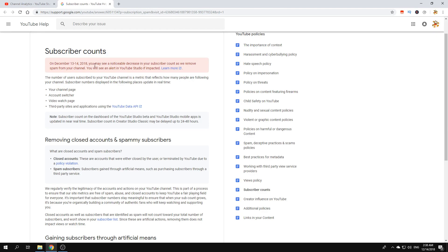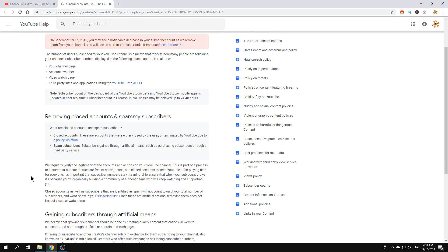It says you will see an alert in YouTube studio if impacted. So I was impacted, and by reading all of this I see that there are two reasons why they're removing subscriptions.